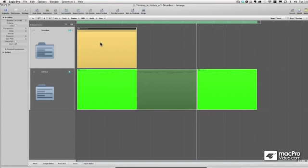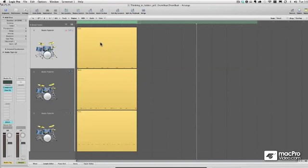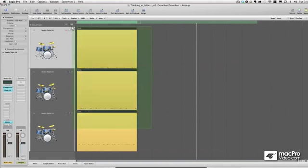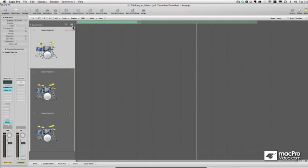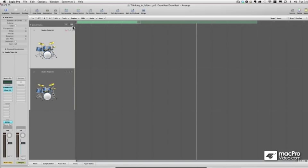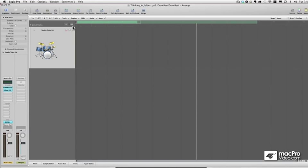I'll go into the drum beat here, double-click, and I'm going to go ahead and record a new drum beat.